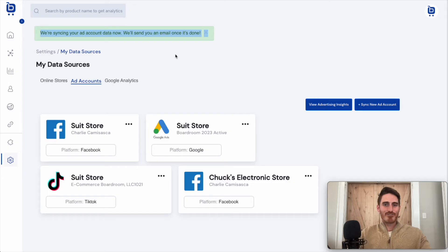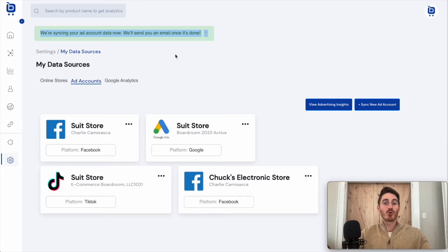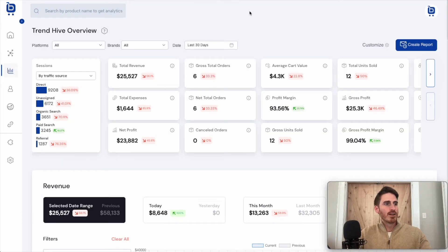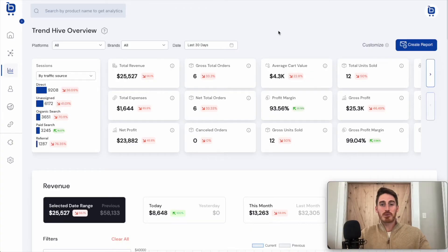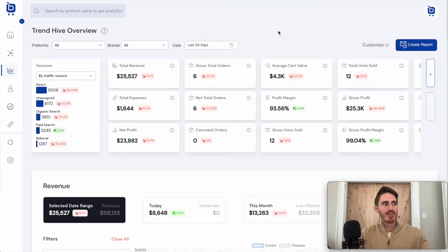Now, since we've got all that data from these multiple stores in one place, there's a lot that Boardroom does under the hood with that data to help you make better data-driven decisions at your business. Here's our overview page in Boardroom — this is kind of our core KPI page. You can actually make this your default login screen if you're really a data junkie and you want to see all of this up front.